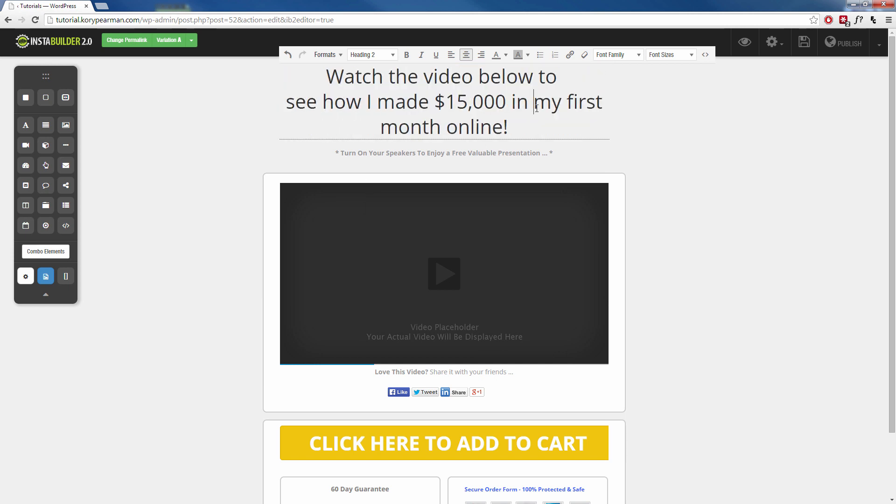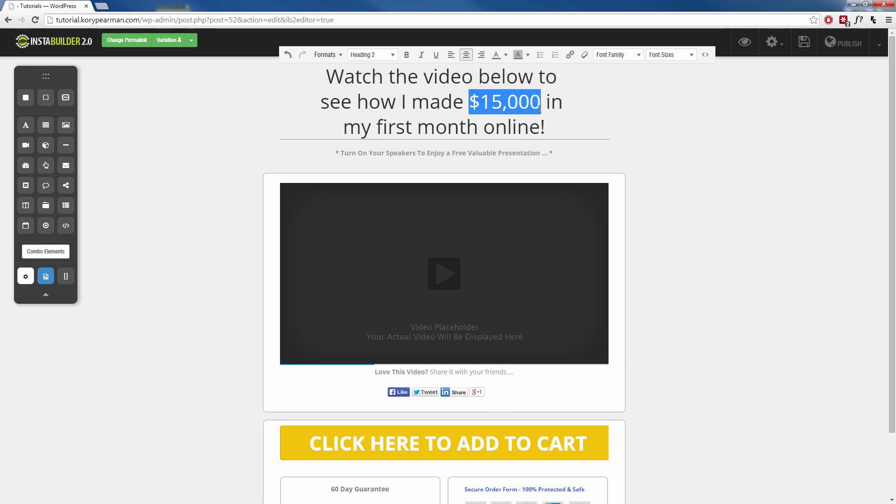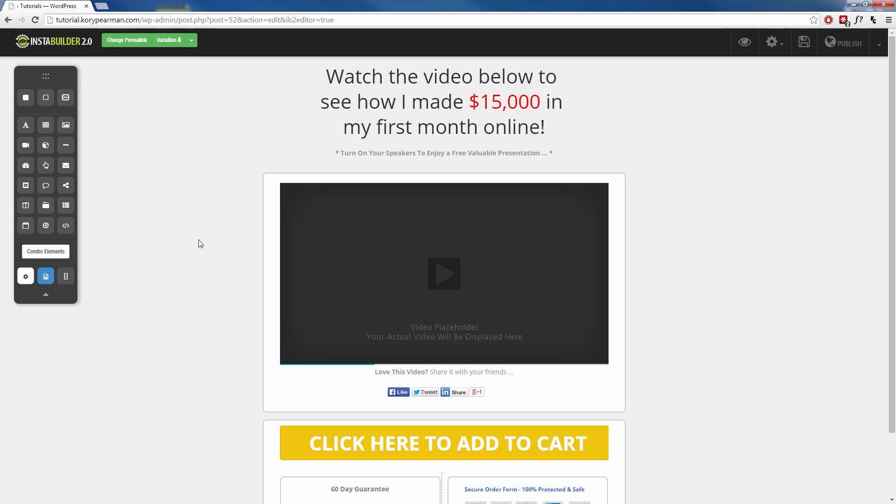Maybe I can center my text a little bit better here. Maybe I want to highlight the $15,000 here and add some color to it. Let's make that red. You know, maybe something like that, right? As you can see, it's very easy to change and customize the way that looks.